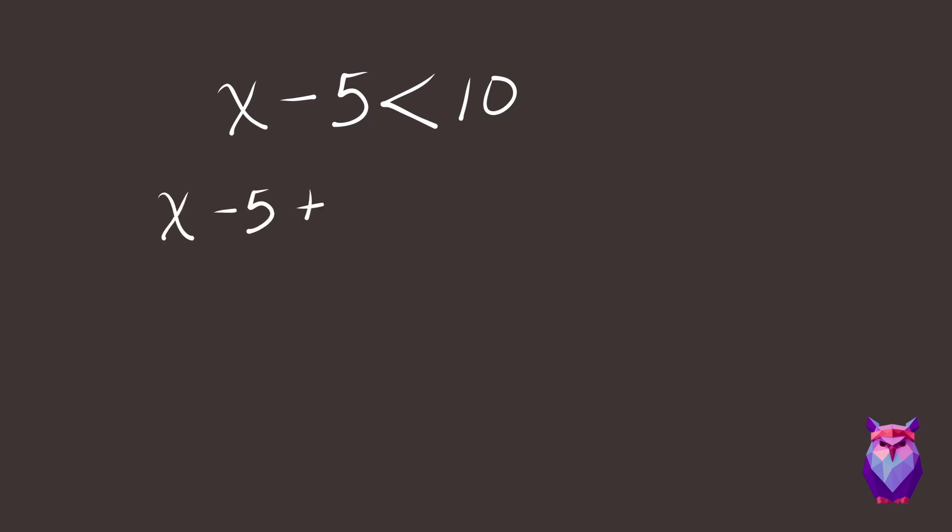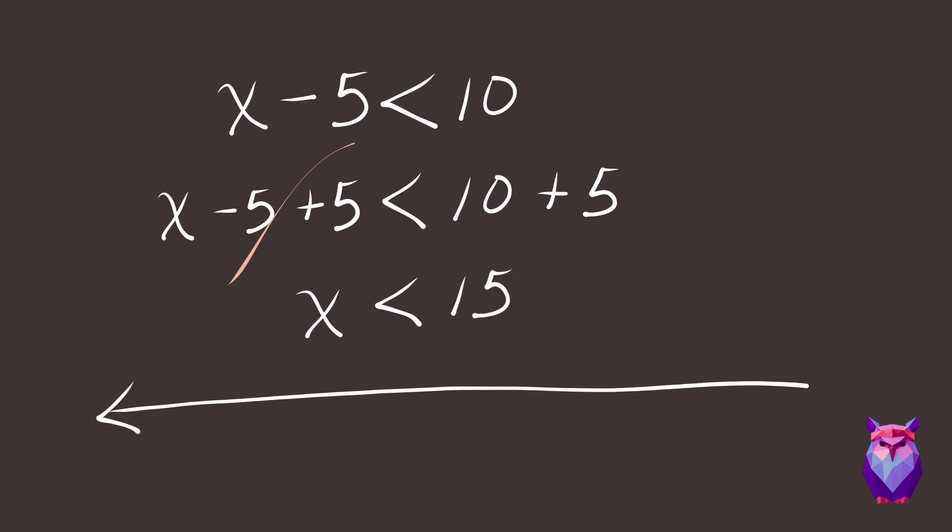X minus 5 plus 5 is less than 10 plus 5. The 5s cancel on the left, giving us X is less than 15. Let's draw that on a number line for practice. It's a less than sign, so we use an open circle.